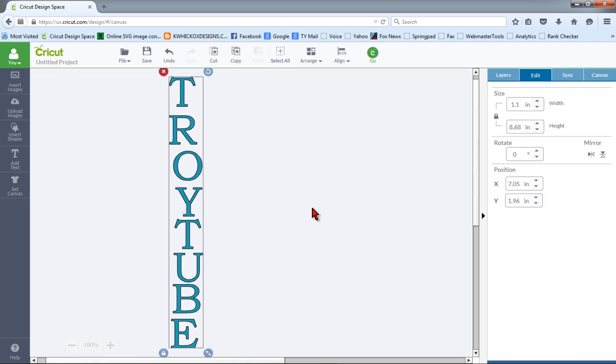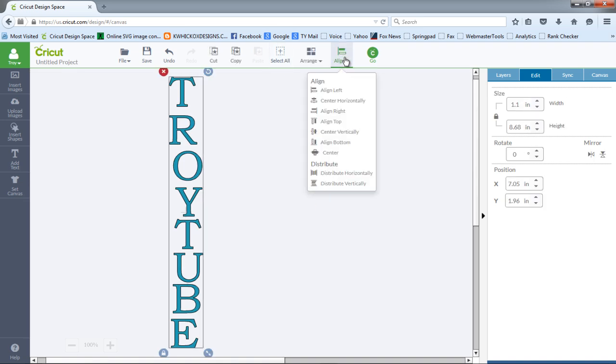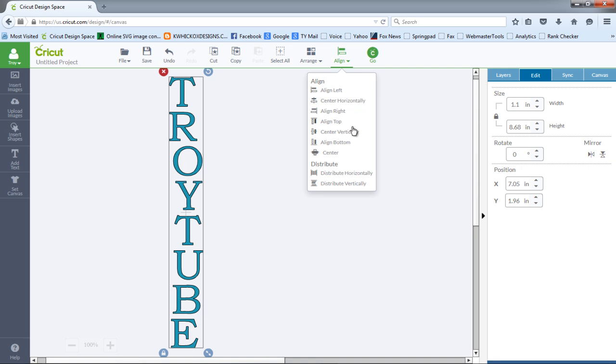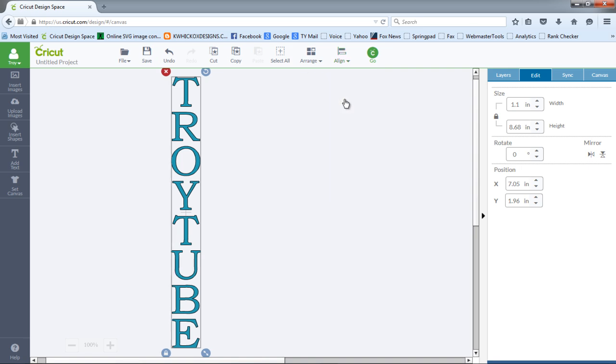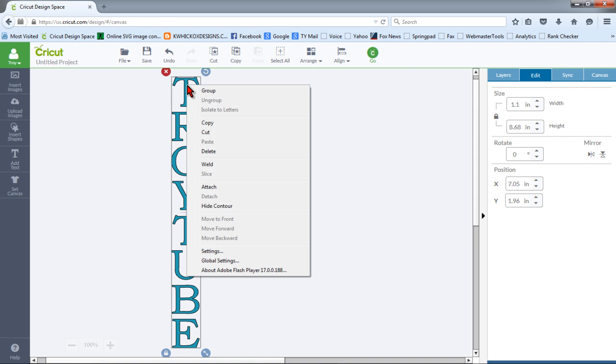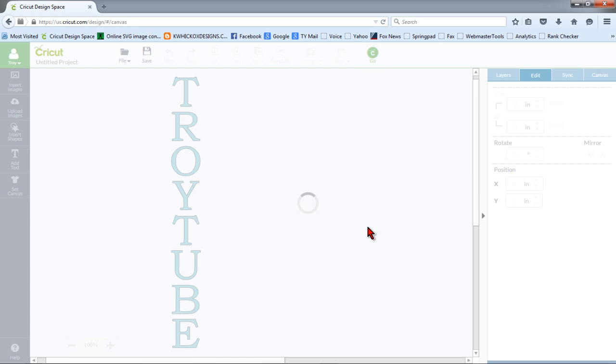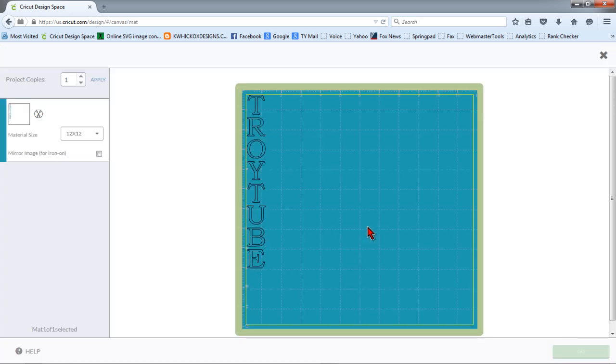Next we'll select all the letters and use the align button to distribute vertically, then use the align button to center horizontally. Next we can either attach or weld them into place, and now we're ready to cut our vertical letters.